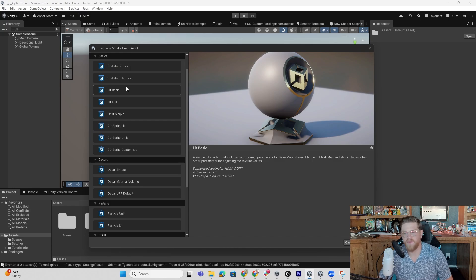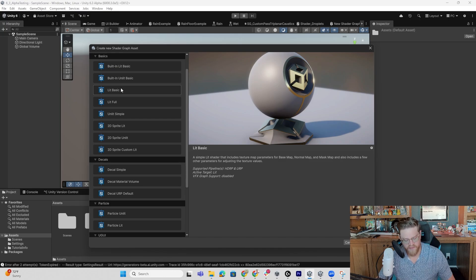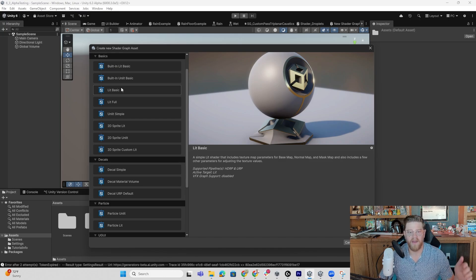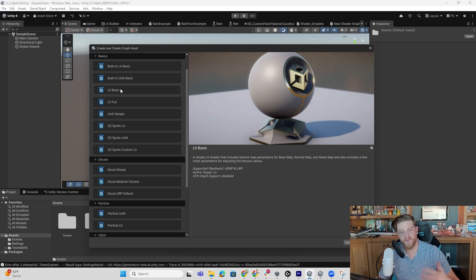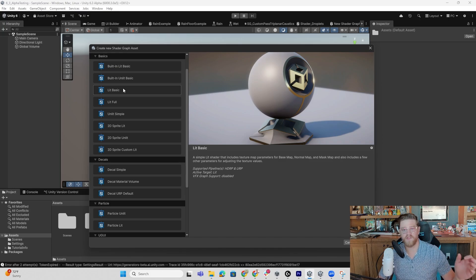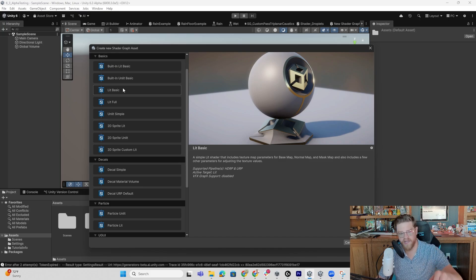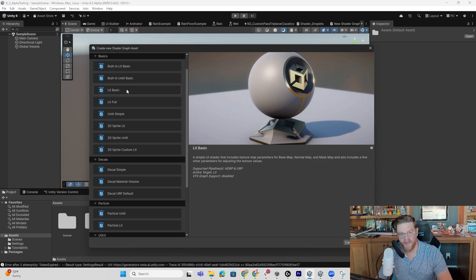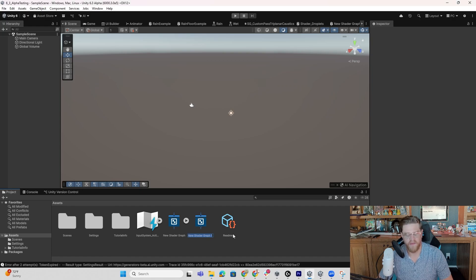And what I'd be interested in here is, can I take a Lit Basic Shader, meaning that I can effectively use the Metallic, the Smoothness, the Albedo, and add in something like Vertex Movement very quickly and easily, which means that I don't have to use a default Blank Shader, add in the Vertex Movement, and then have to come back in and try to rebuild a Lit Basic Shader into that. So I'm going to go ahead and create. We'll call this a Movement Test.